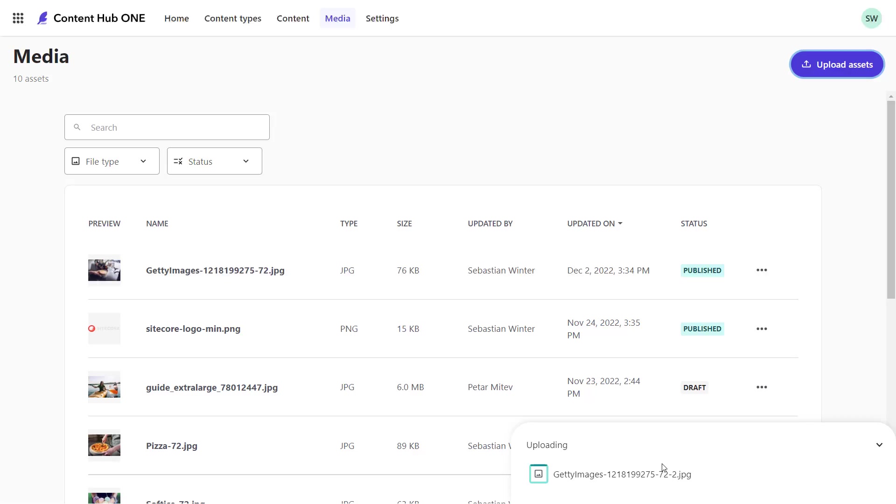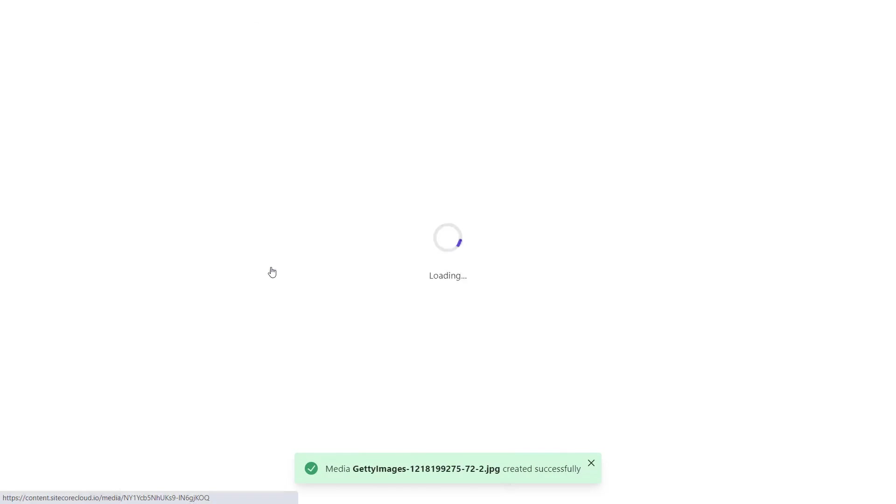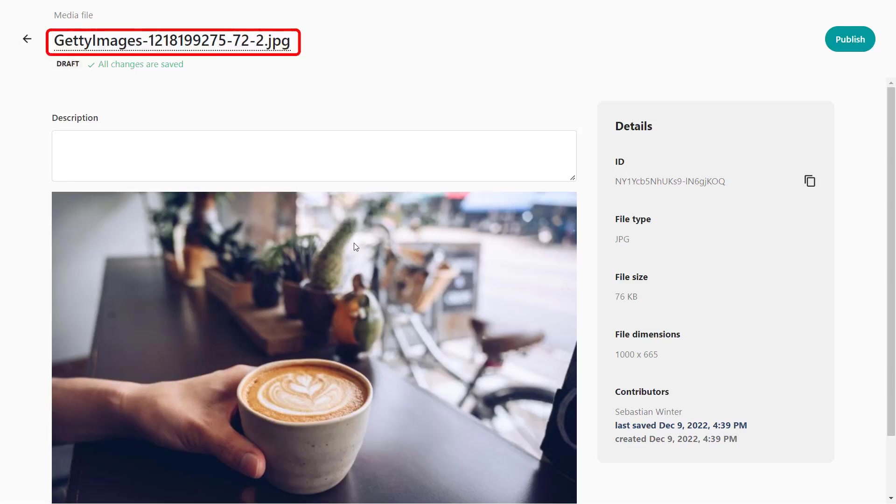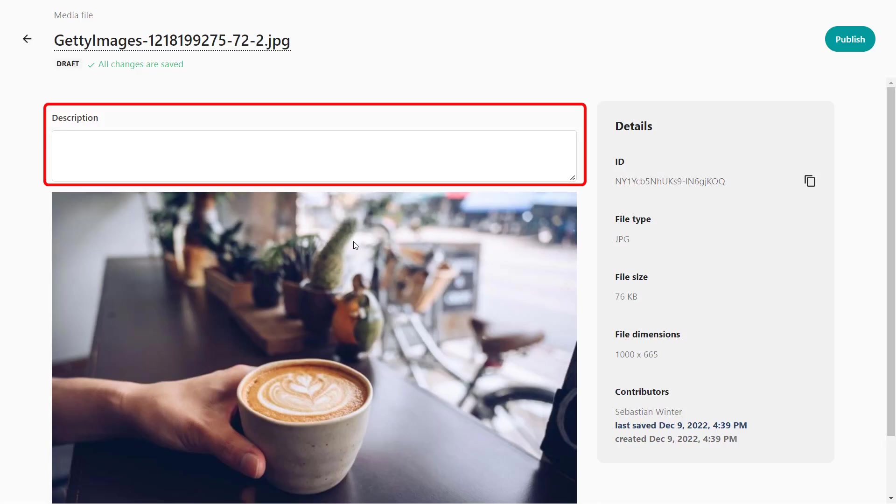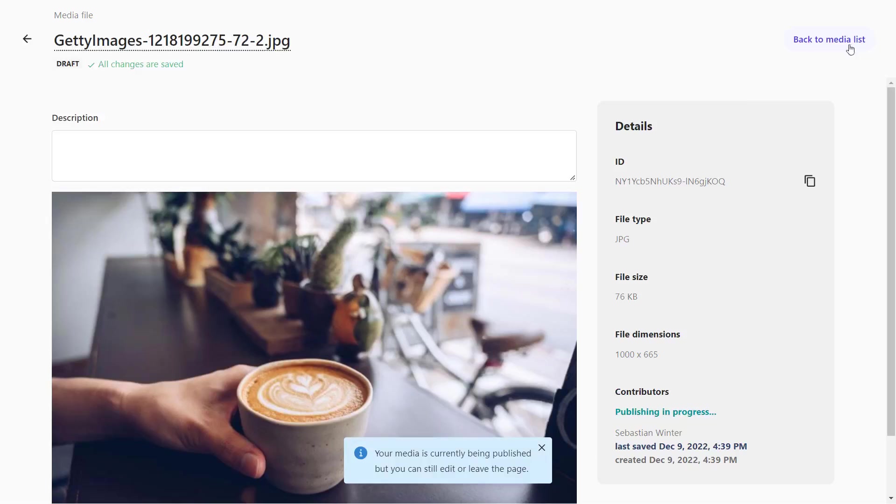The media file is a predefined content type that can hold an image. Additionally, you can maintain the name, which got preset by the filename and a description. Let's just publish the image for now and go back to the coffee recipe.